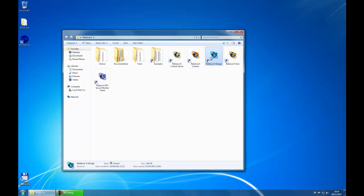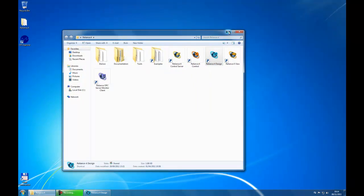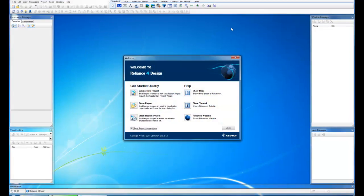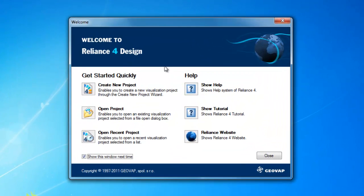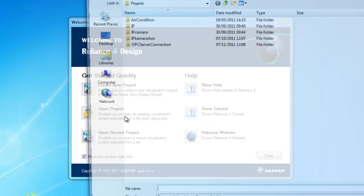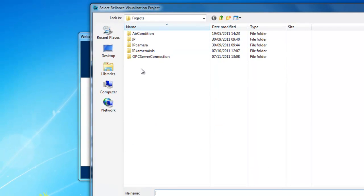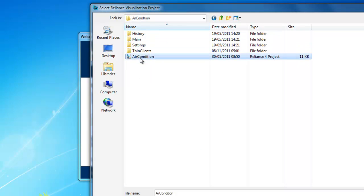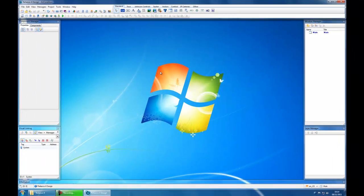First, start the Reliance development environment. Further, open the desired project. In this case, we are opening the air-conditioned project.